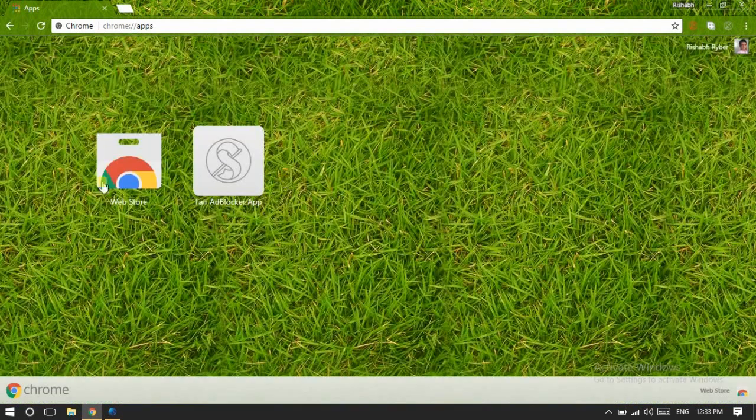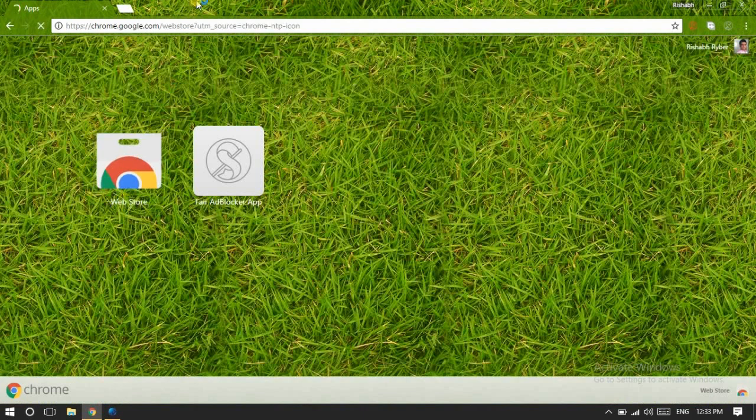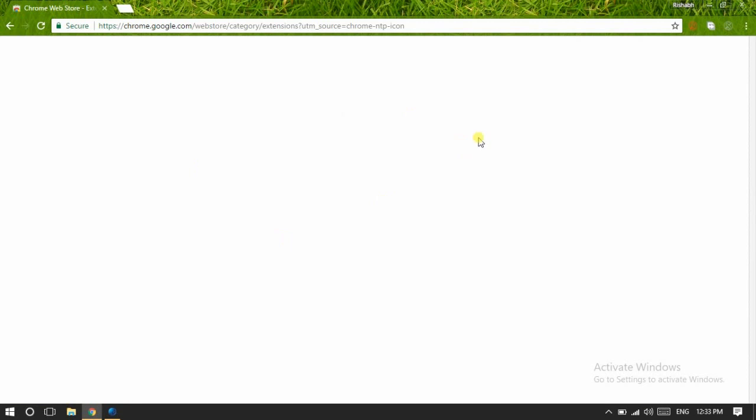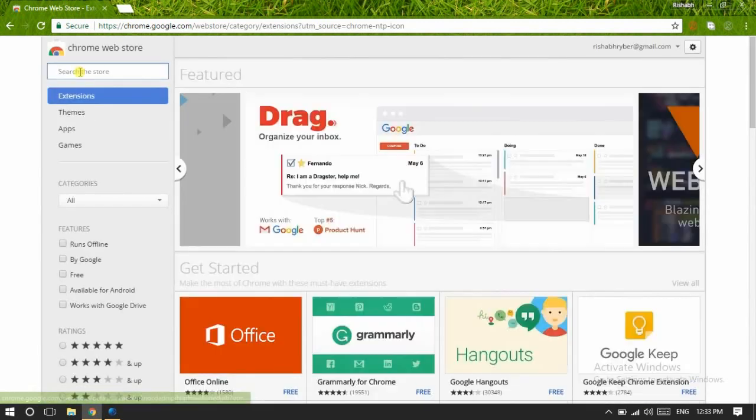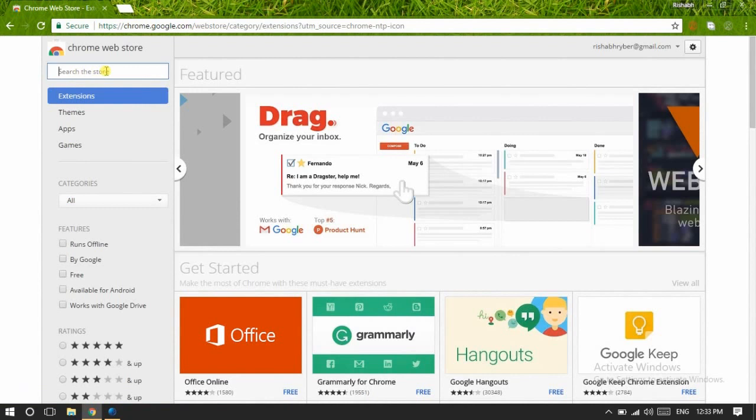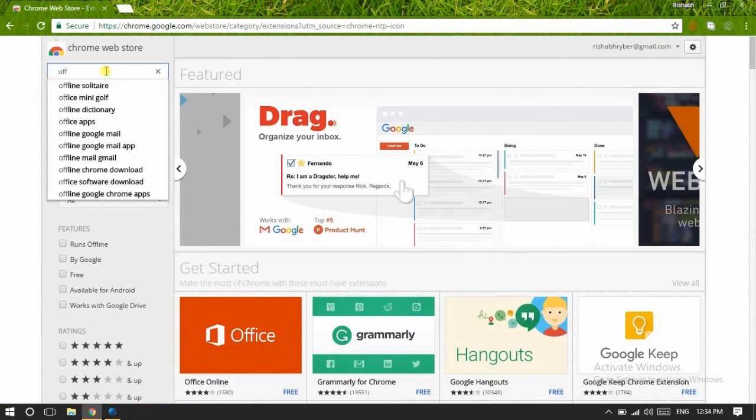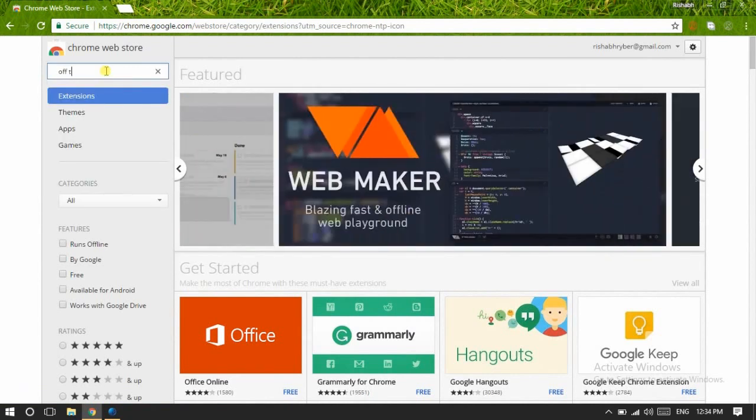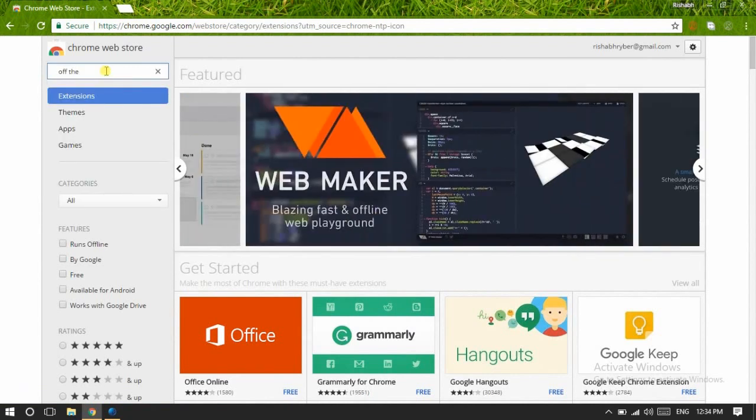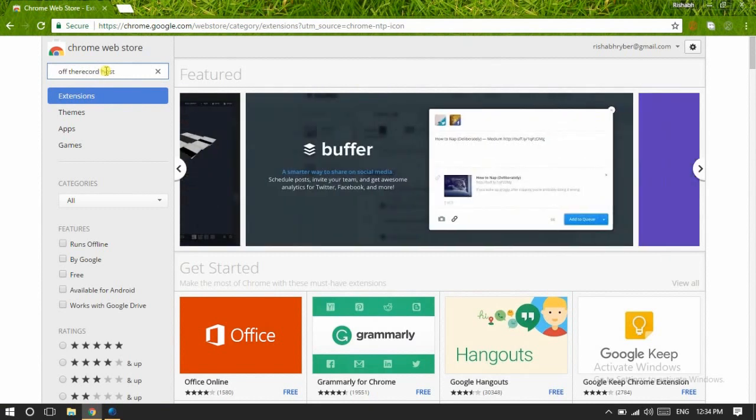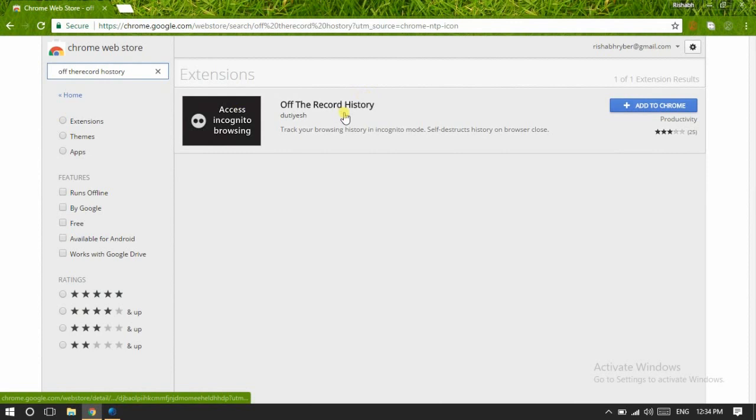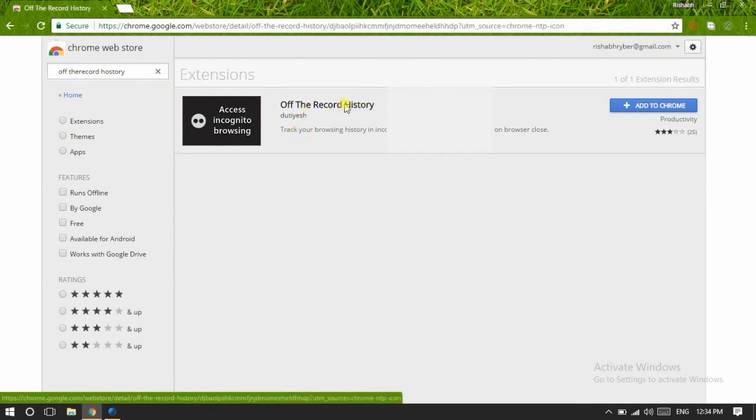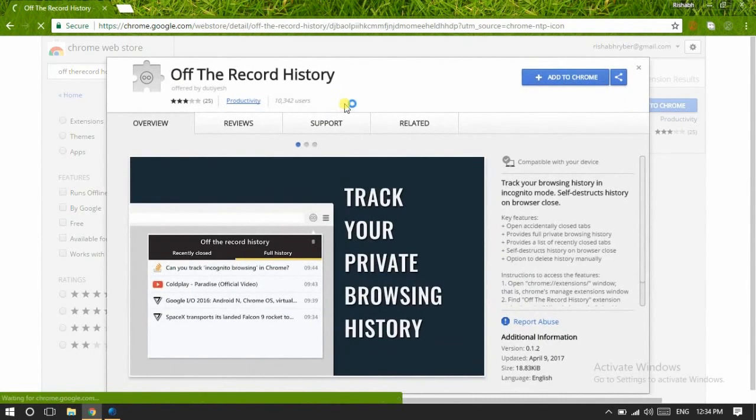From there you will be redirected to a page. Here click on Web Store. Now in the Chrome Web Store—that is the world of Chrome plugins—will open in front of you. Here you have to search for the plugin: Off The Record History.